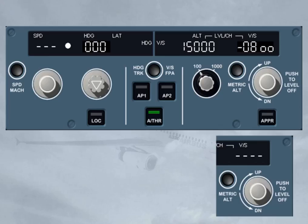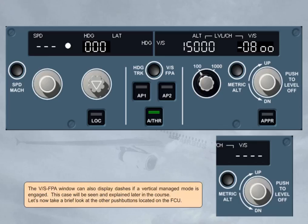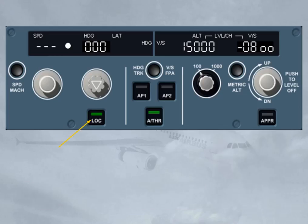Let's now take a brief look at the other push buttons located on the FCU. The LOC push button arms or engages the LOC mode, in case the aircraft is cleared to intercept the localizer only, or in case of a localizer-only approach. When LOC mode is armed or engaged, the green lights on the push button are illuminated. You will see this function in more detail during your free play and simulator sessions.